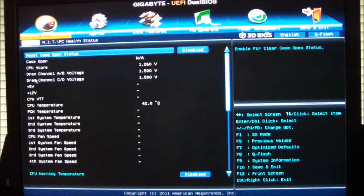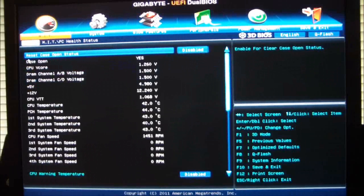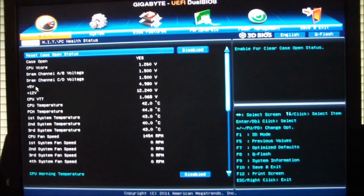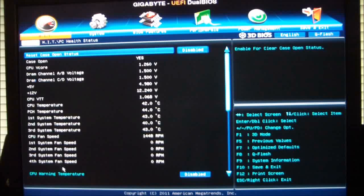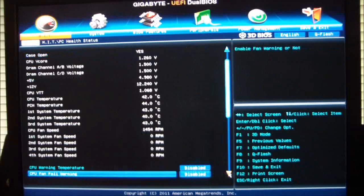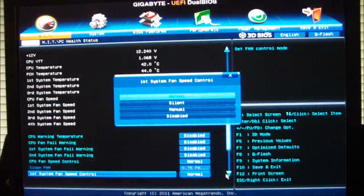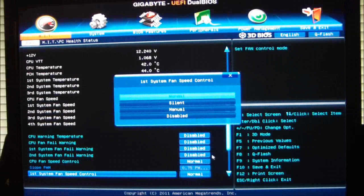PC health status, that's going to show you what your system is running at, what voltages you're running at, what your 5 volt rails, 12 volt rails are at. CPU temperatures, fan speeds, and if we scroll down here, it'll give you all your fan speed warnings.